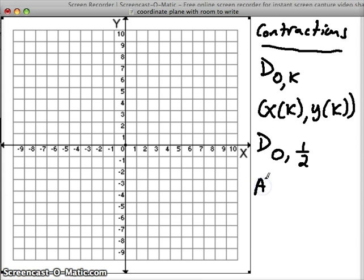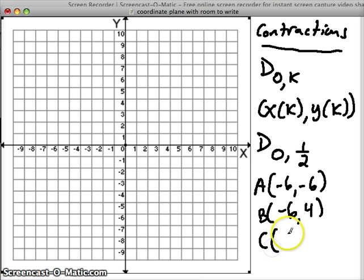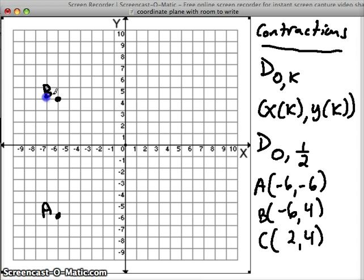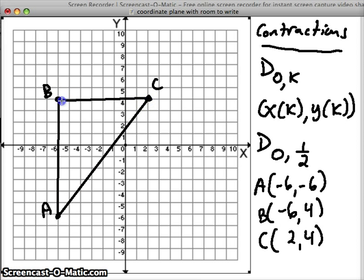Let's do some points. A at (-6, -6), B at (-6, 4), and C at (2, 4). Plot A at (-6, -6), B at (-6, 4), and C at (2, 4). Connect our points — now we've got a triangle. When we dilate it by a factor of 1/2, or contract it by 1/2, our new triangle should be half as big.